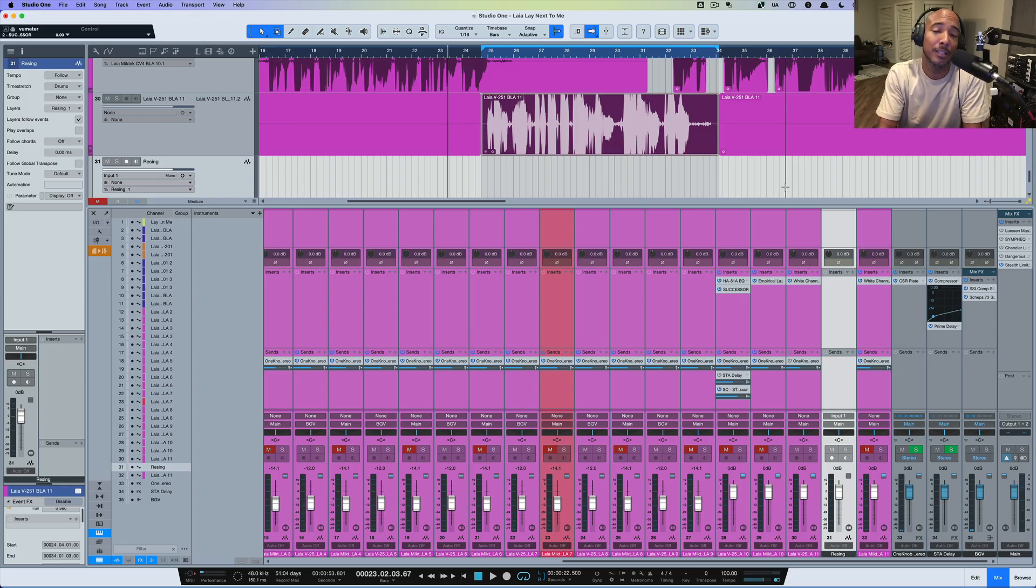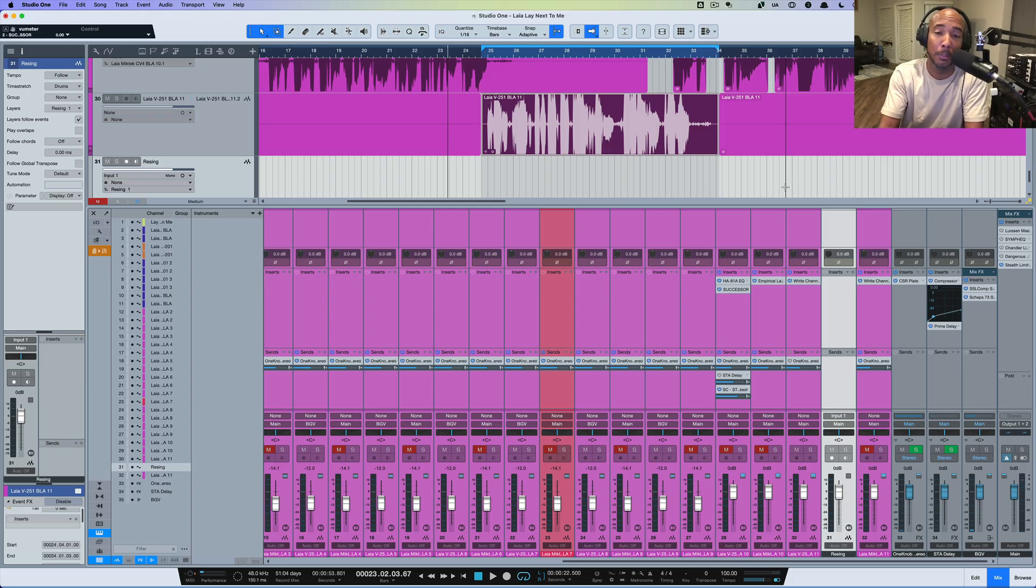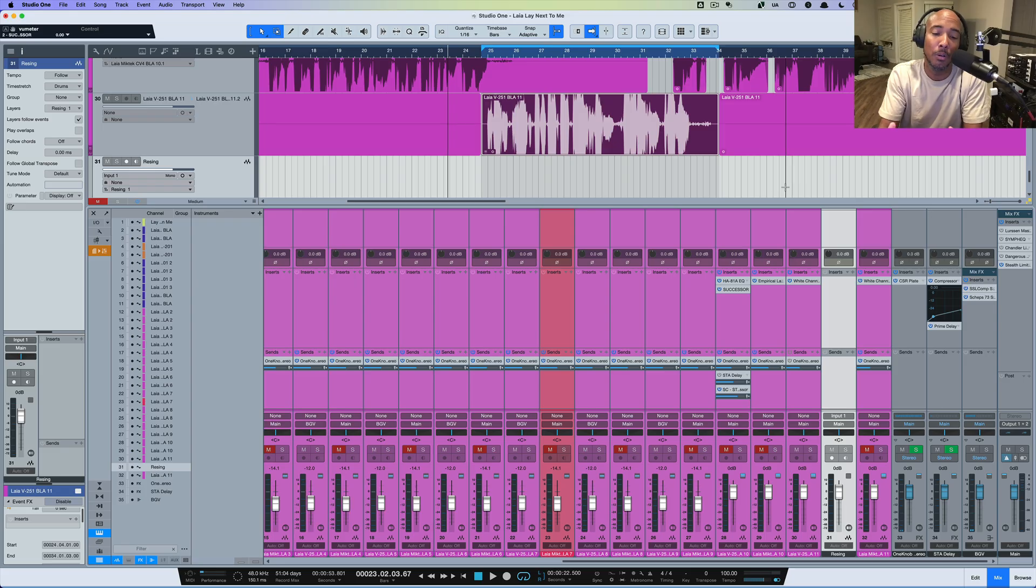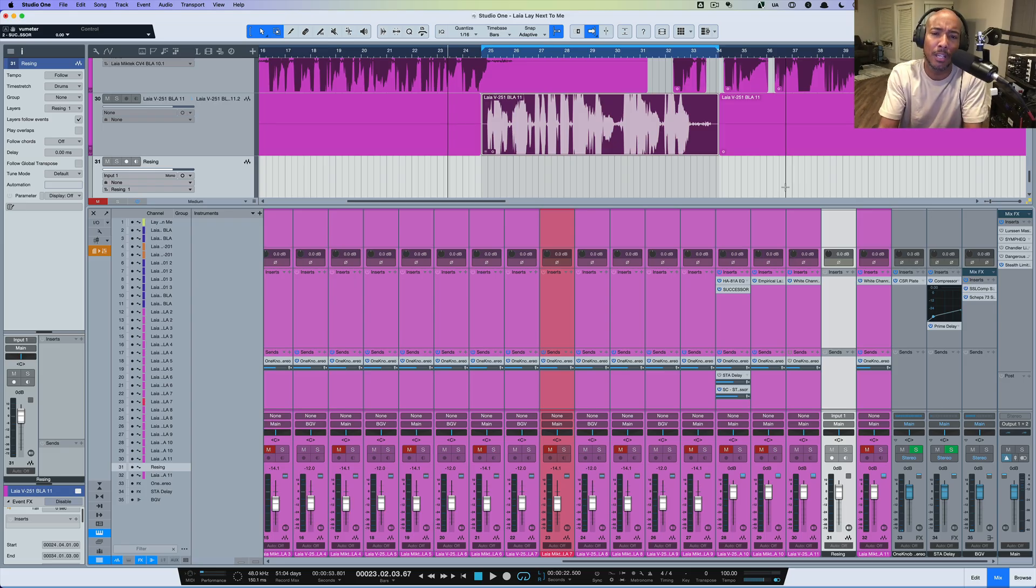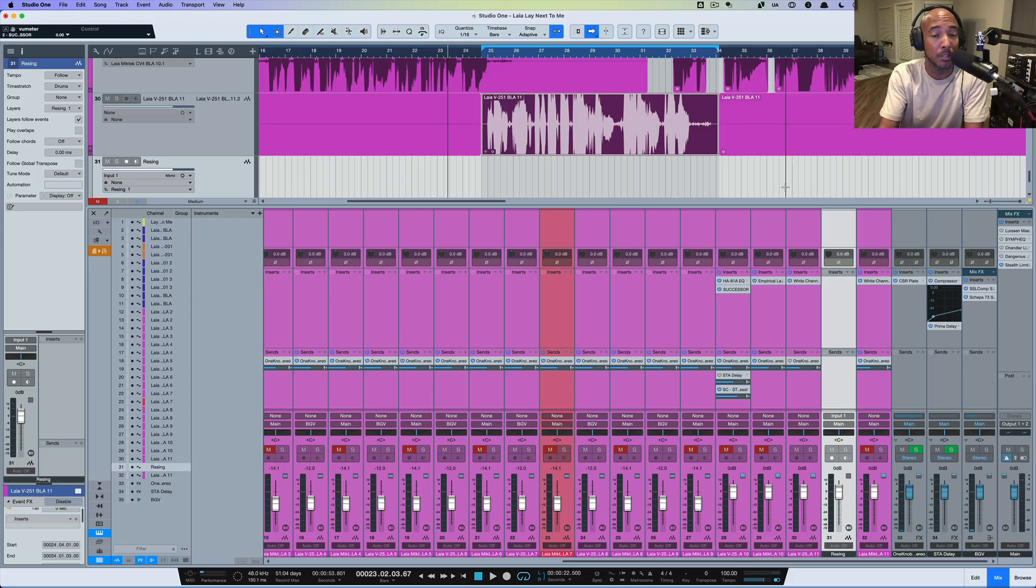Now ReSing is an AI technology plugin, it's also a standalone as well. You've got a standalone version and a plugin version, but this allows you to capture male vocals, singing vocals, and even instruments and replace them in your vocal production or instrument production.